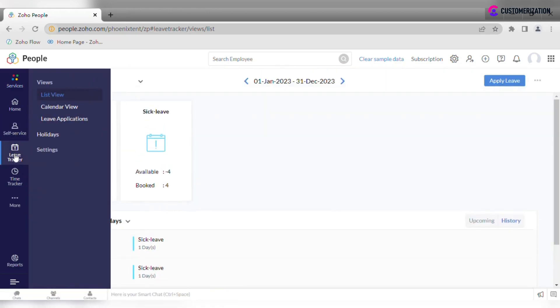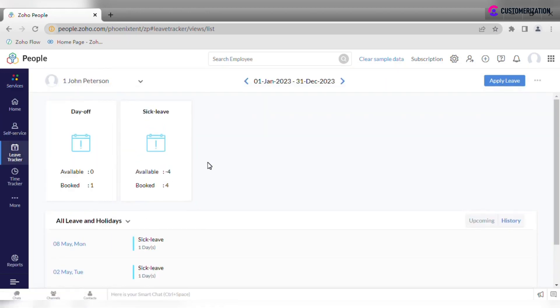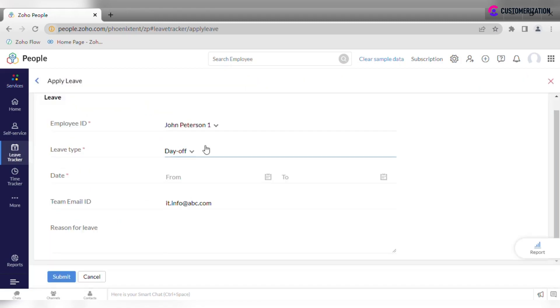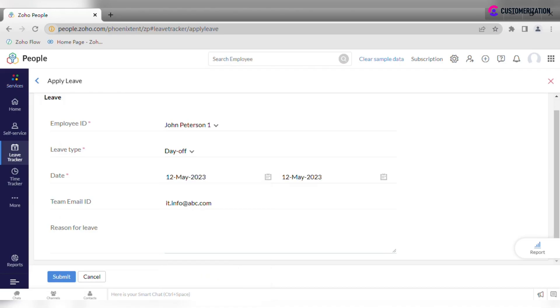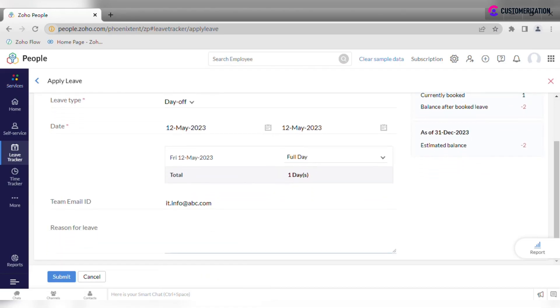Next option is to navigate to the self-service module and find the leave tracker tab. The third way is to apply from the leave tracker module.